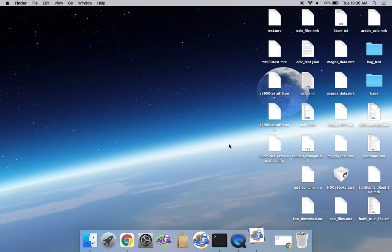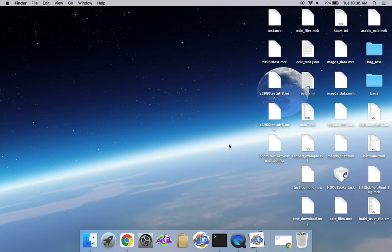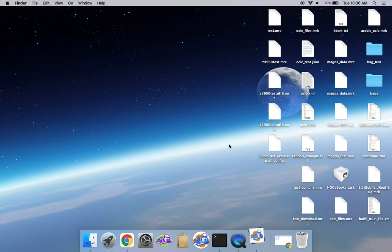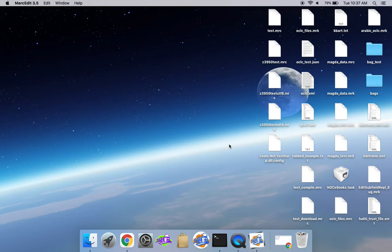So the first thing it's going to do is check and see if you have Markedit 3 installed. And if you do, it's going to pull that content into the application and then start the first run wizard. So that way, in theory, if you had any configurations previously, it will pull them over and take care of them.